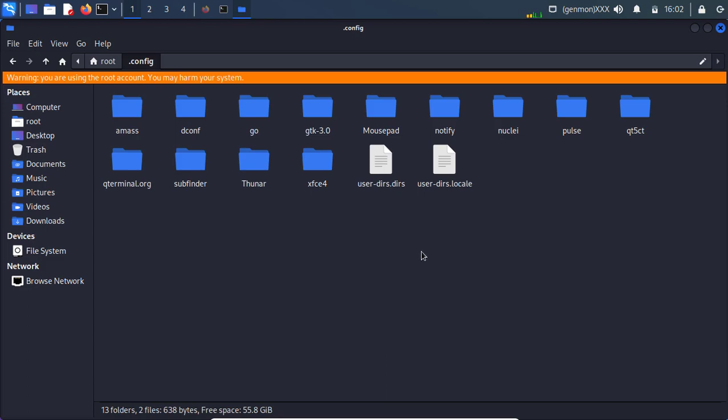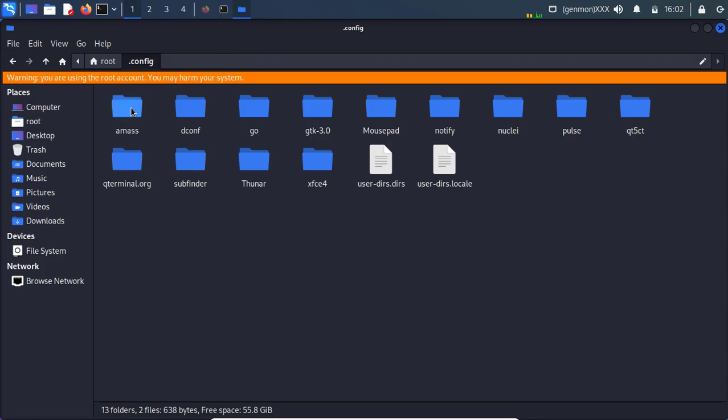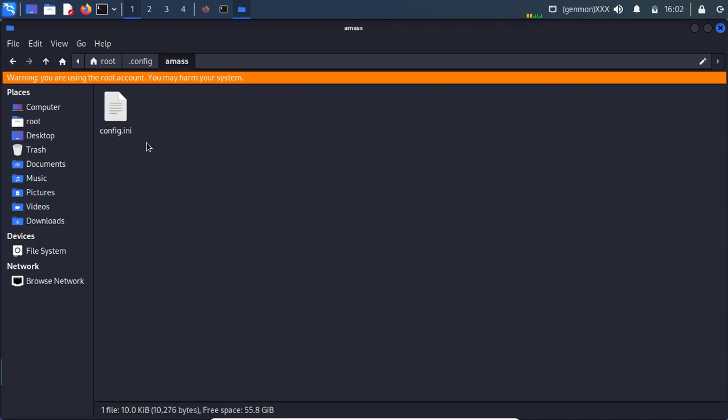Files starting with the dot. So here you will find out that different different files and files and folder. And here we have amass folder, a directory. Here we have a config file.